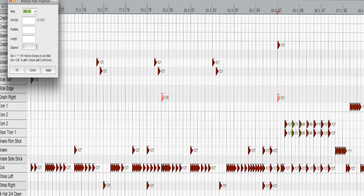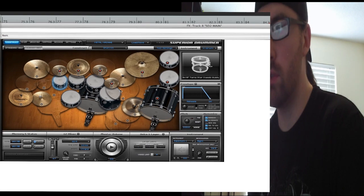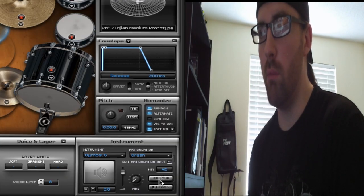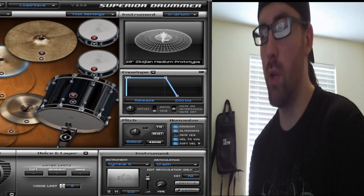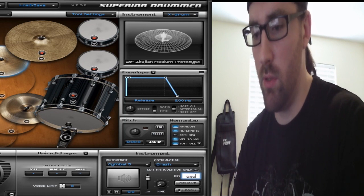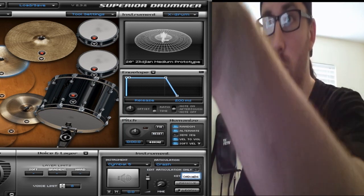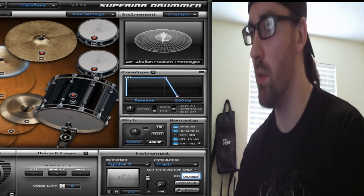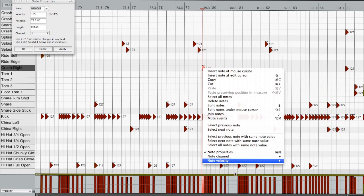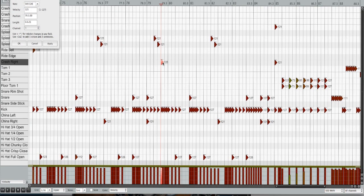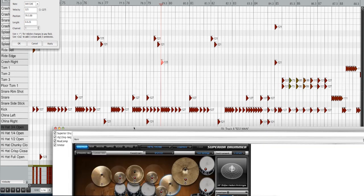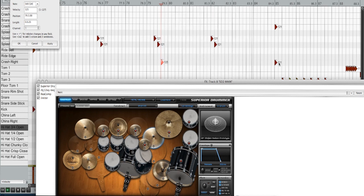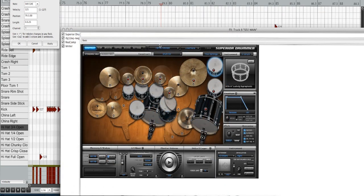I'm going to go to note properties, and it tells me 049 C#3. If I went into Superior Drummer and clicked on my right crash, it says A2 right here, but this will change. If I put in 049 C#3 down here—you also have to use the spacing, notice there's a space—that's critical. So when I go into Superior Drummer, here's my right crash, and you can see it's triggering that crash cymbal.